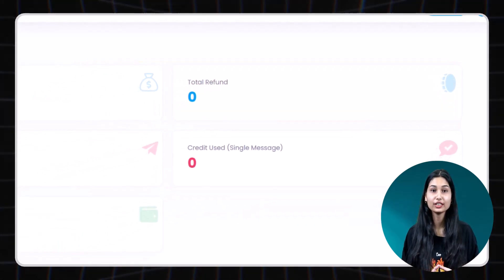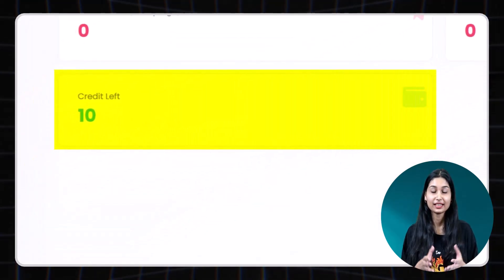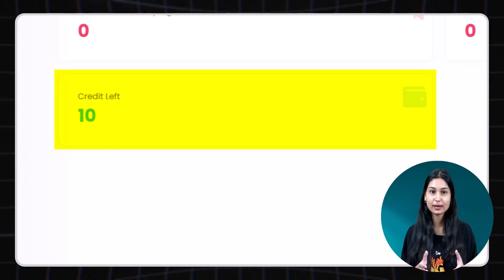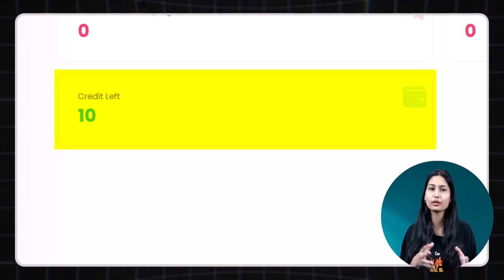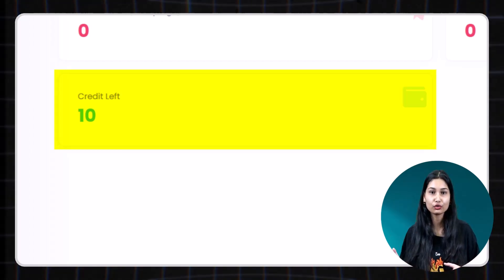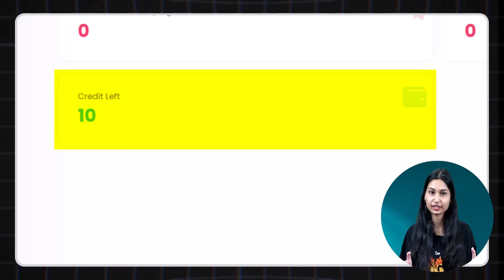Number four. Credits left. This is the current balance in your account, including both leftover and refunded credits.